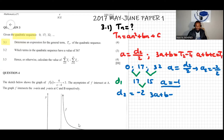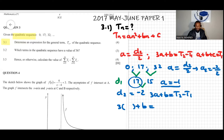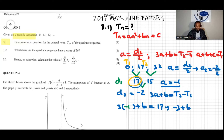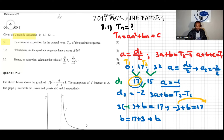Now we know that 3a + b equals t2 minus t1. That difference is 17. Substituting a = negative 1: negative 3 + b = 17. Moving negative 3 over, b equals 17 plus 3, so b equals 20.